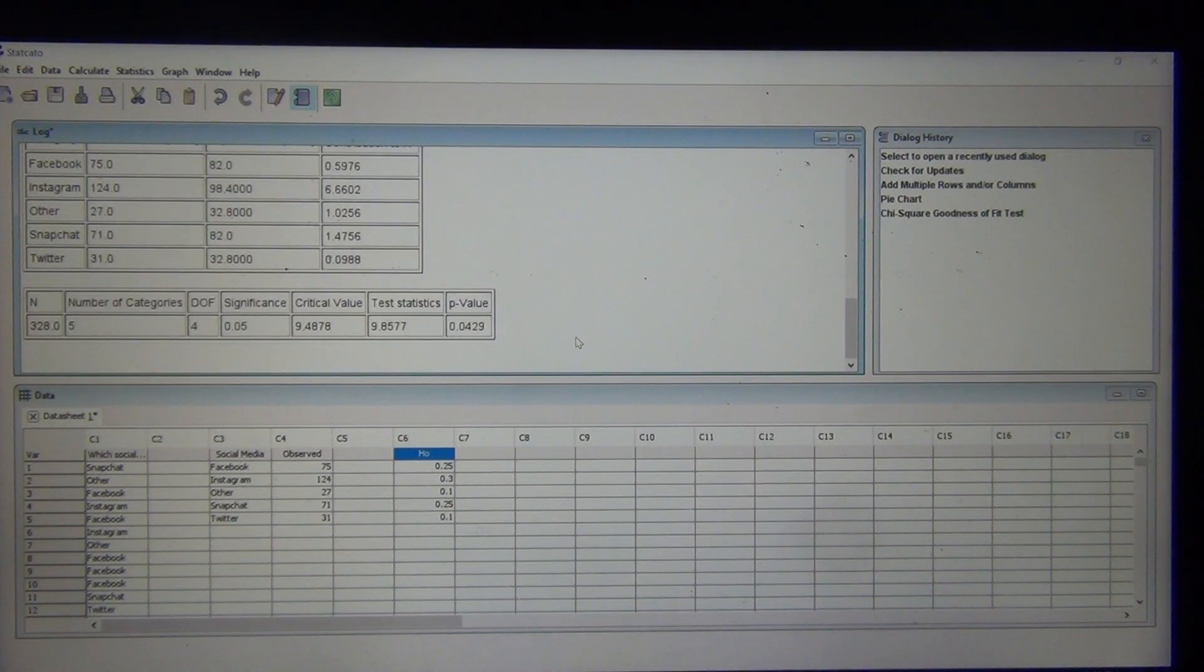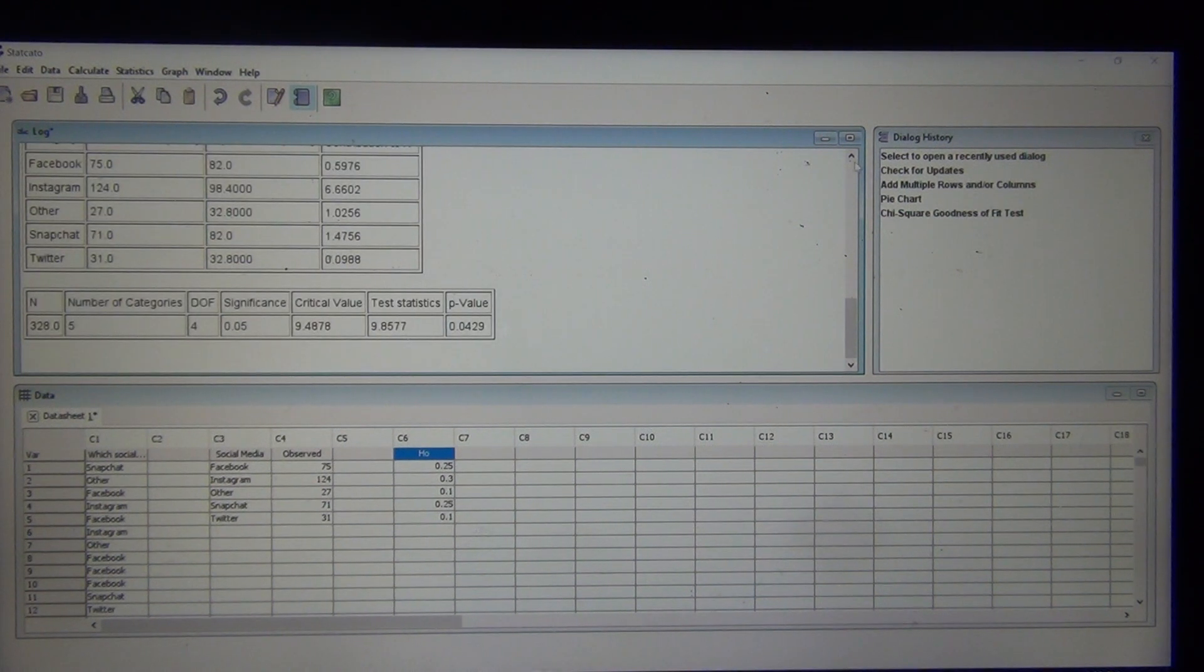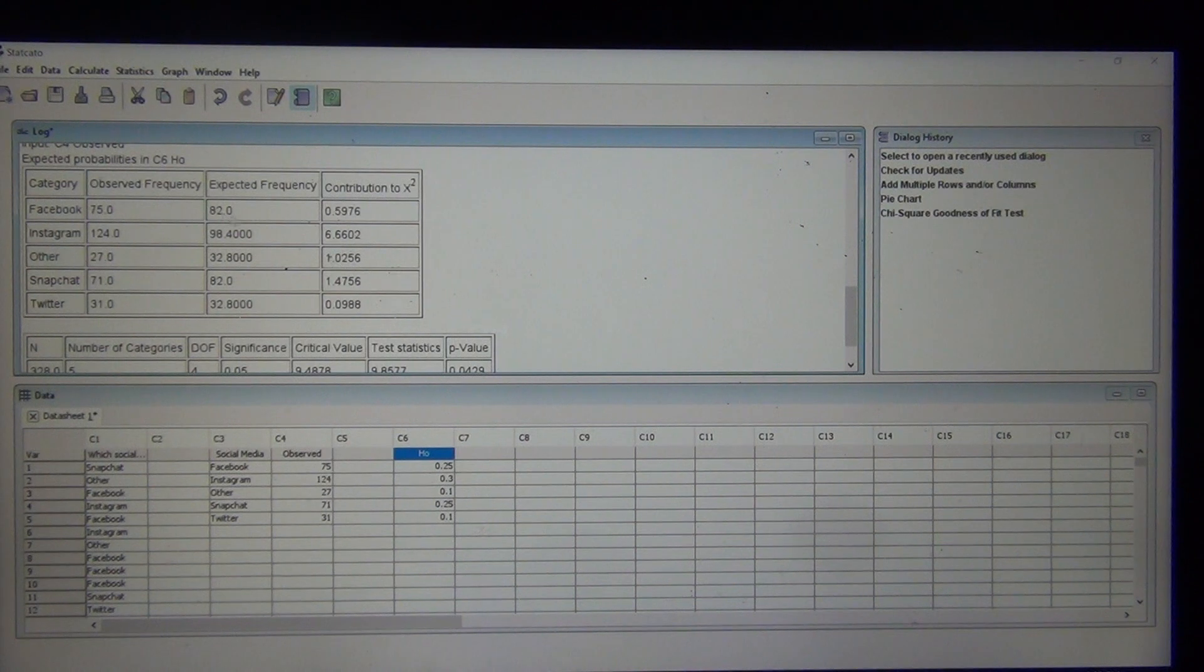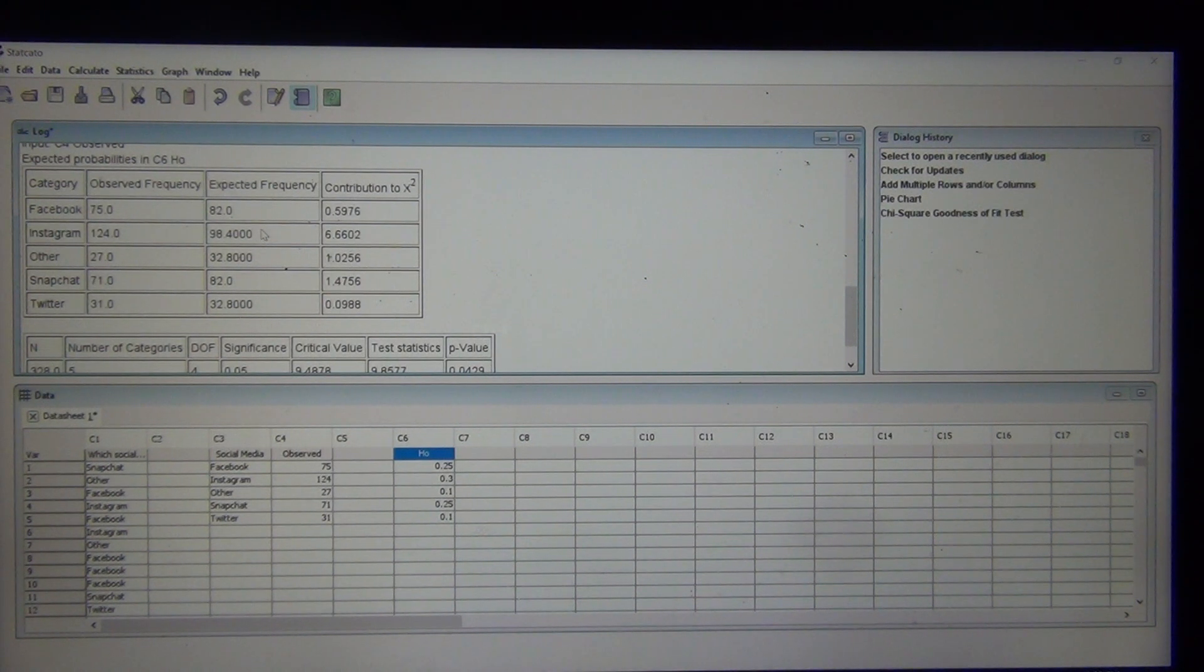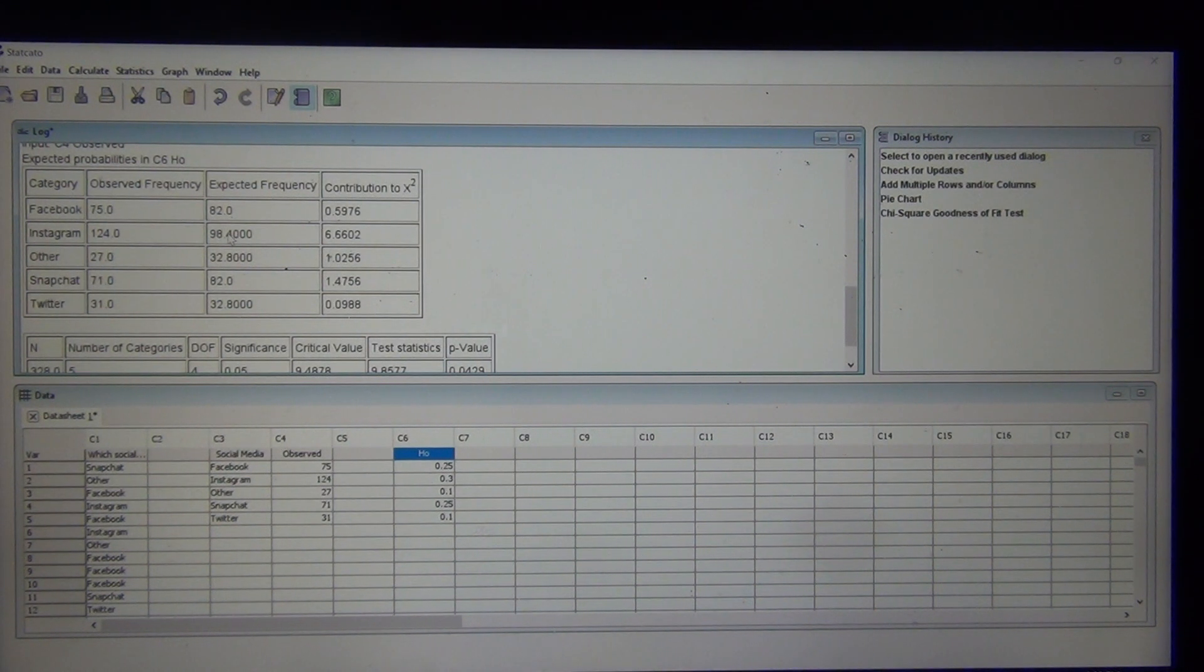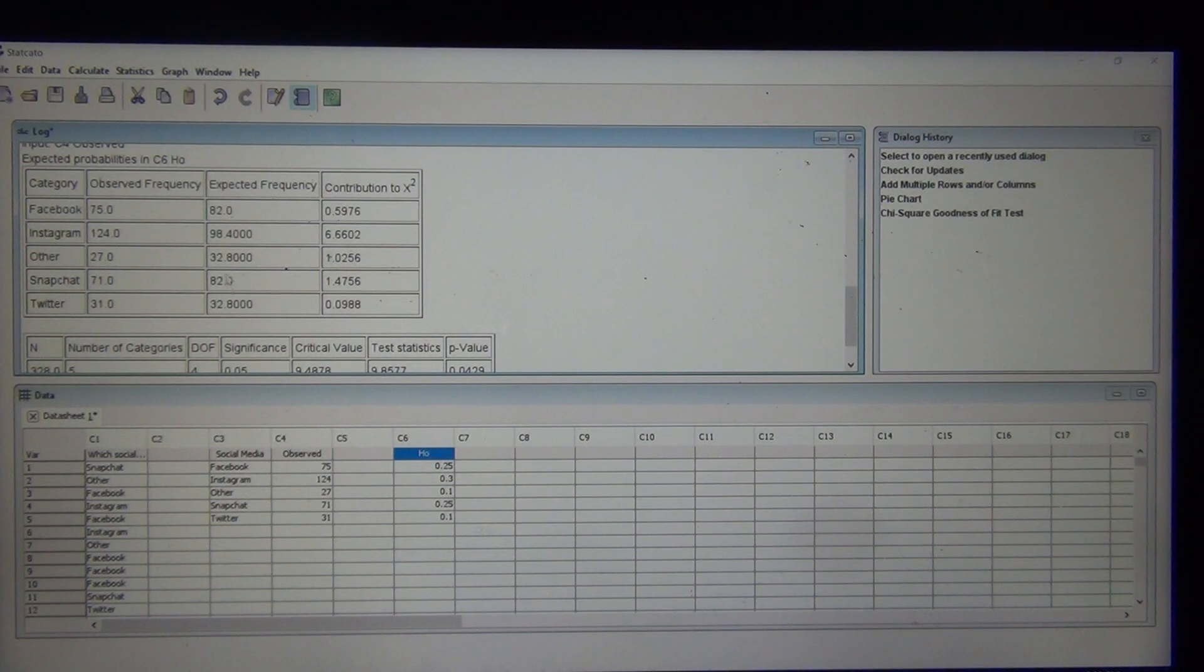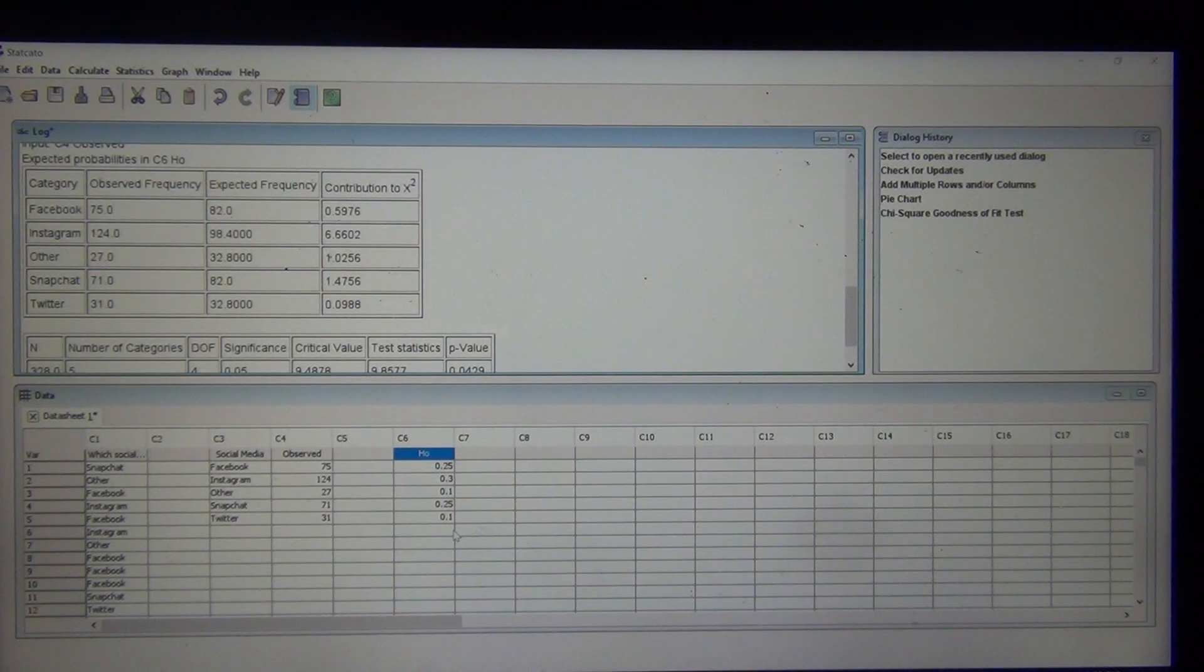Now we see that the expected counts are different. So take a look at this. Now that we have 30, we're expecting 30% like Instagram. Now my expected counts for Instagram is down 98.4. 25% for Facebook and Snapchat. See how these are both 82 now. See how there's a big change in the expected counts when we change the null hypothesis.